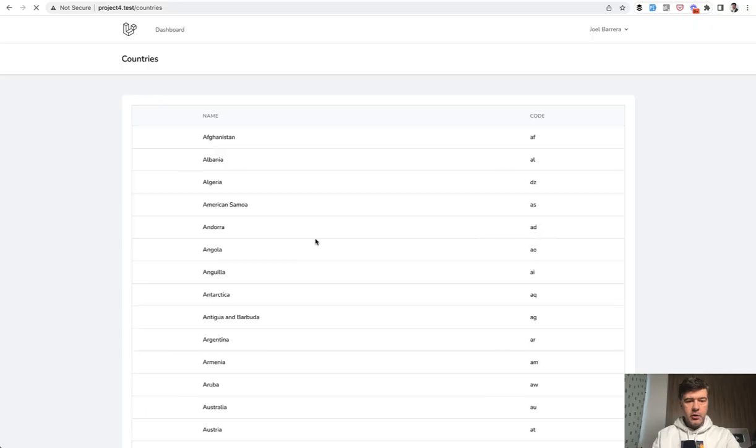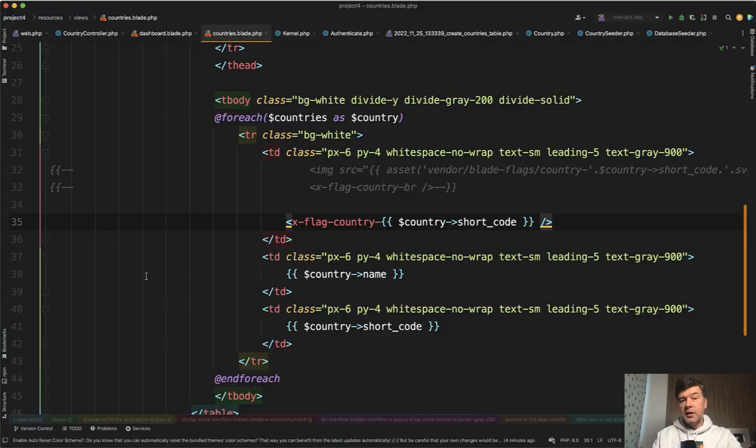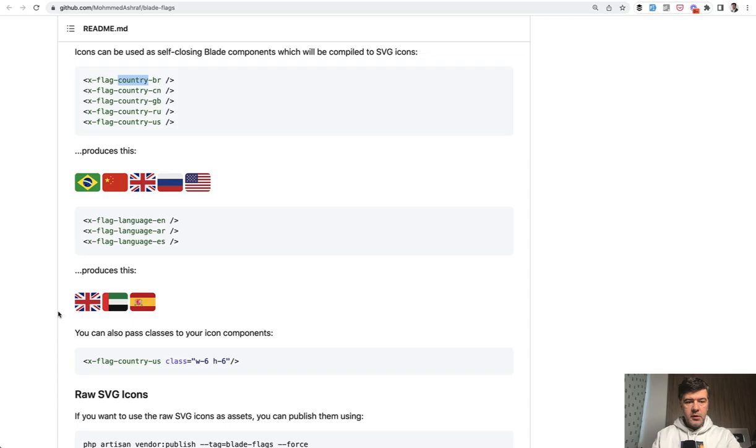So if I refresh, now it doesn't show any flag, right? So the solution to that, if your flag is dynamic is,